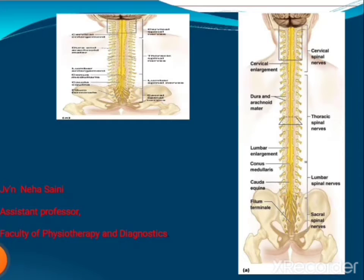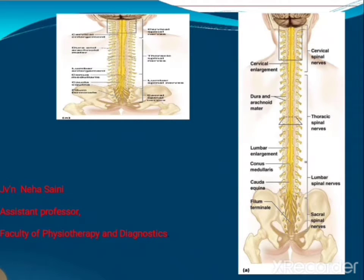Namaste. Myself JV and Neha Saini from Physiotherapy and Diagnostics, Jyothi Vidya Pete Women's University. Here I am going to tell you about the anatomy of the spinal cord.